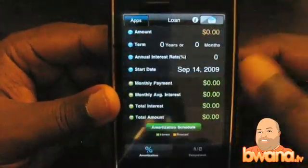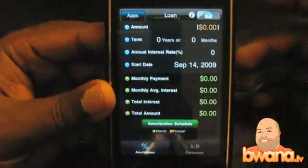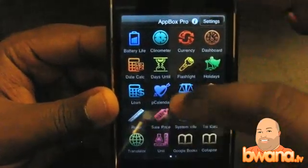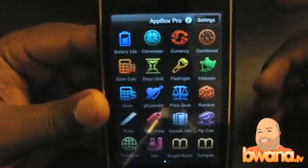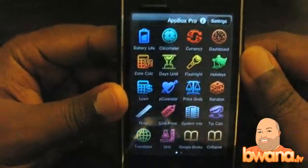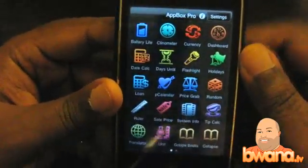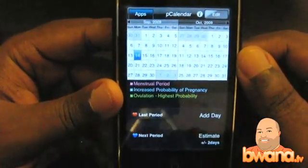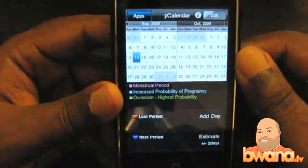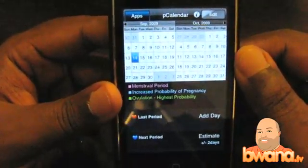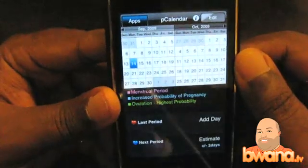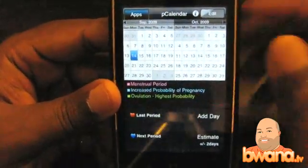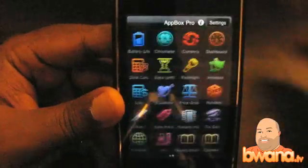Loan calculator — you guys know what that is. If you don't, don't worry about it. P calendar — if you're a woman, you probably know what this is for. It's for that certain time of the month where you want to track something and you want to make sure you know when it's coming up again. P calendar's for you.